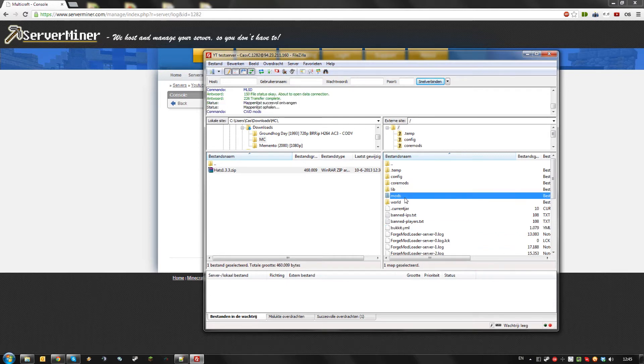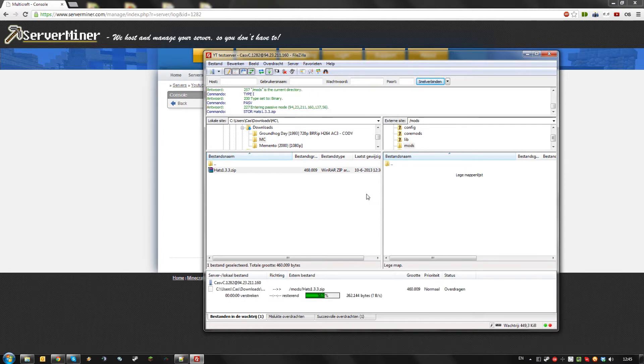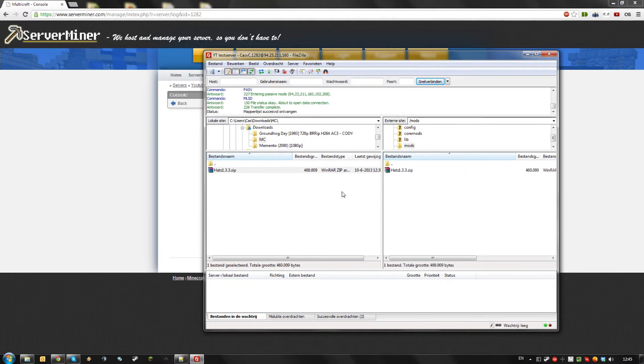Place any mods you want to install inside the mods folder, or inside the core mods folder if it's a core mod.